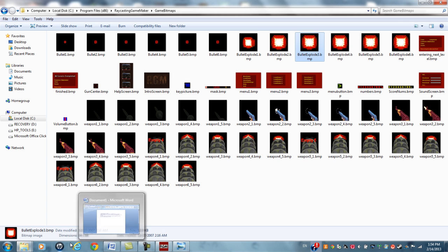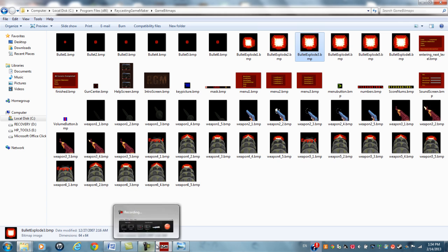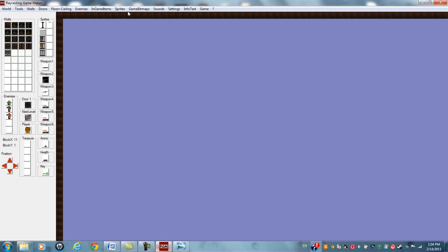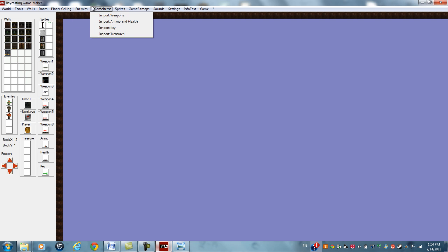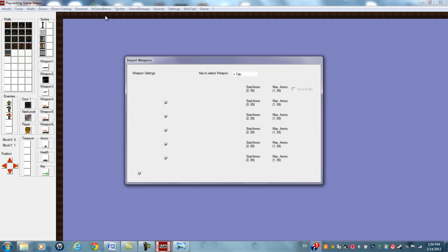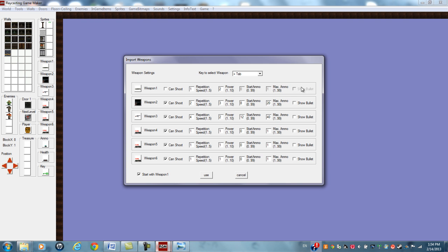So what I do is, in the game engine, let's see, enemies, import floor and ceiling, import weapons. I usually set everything to not show the bullet.